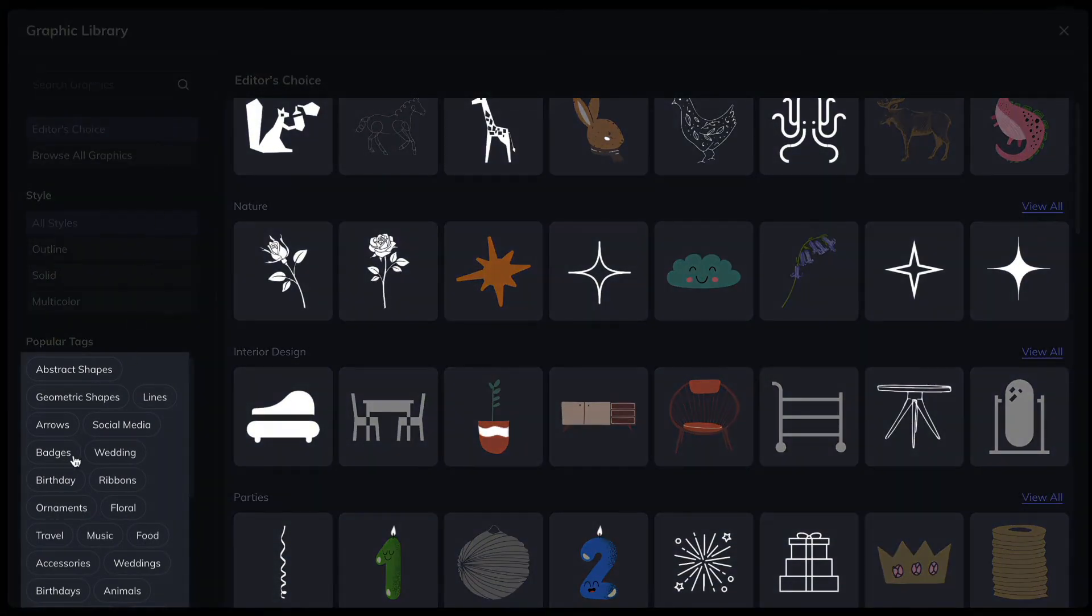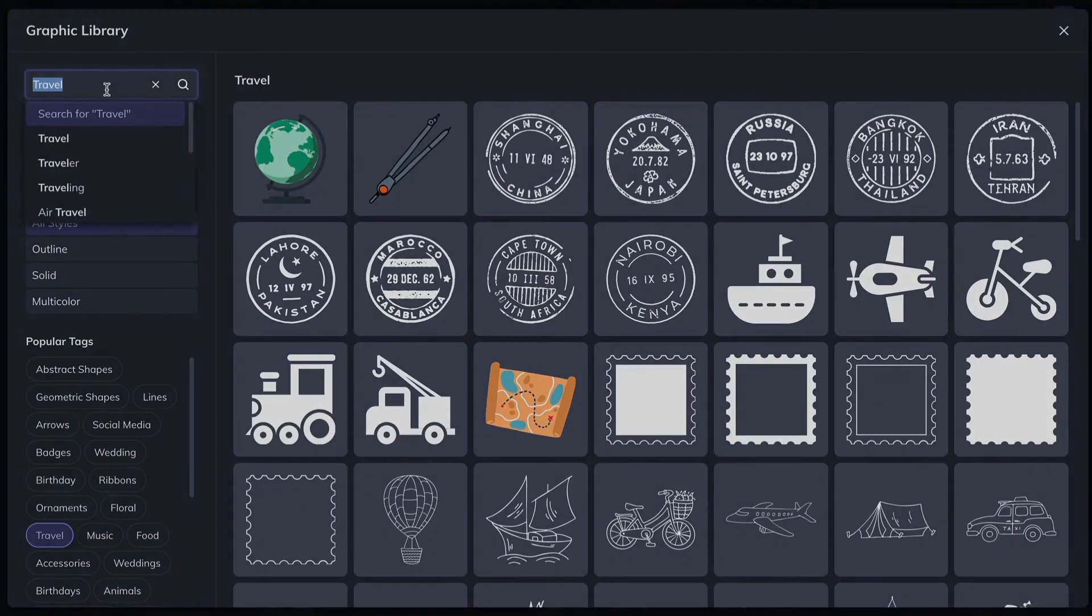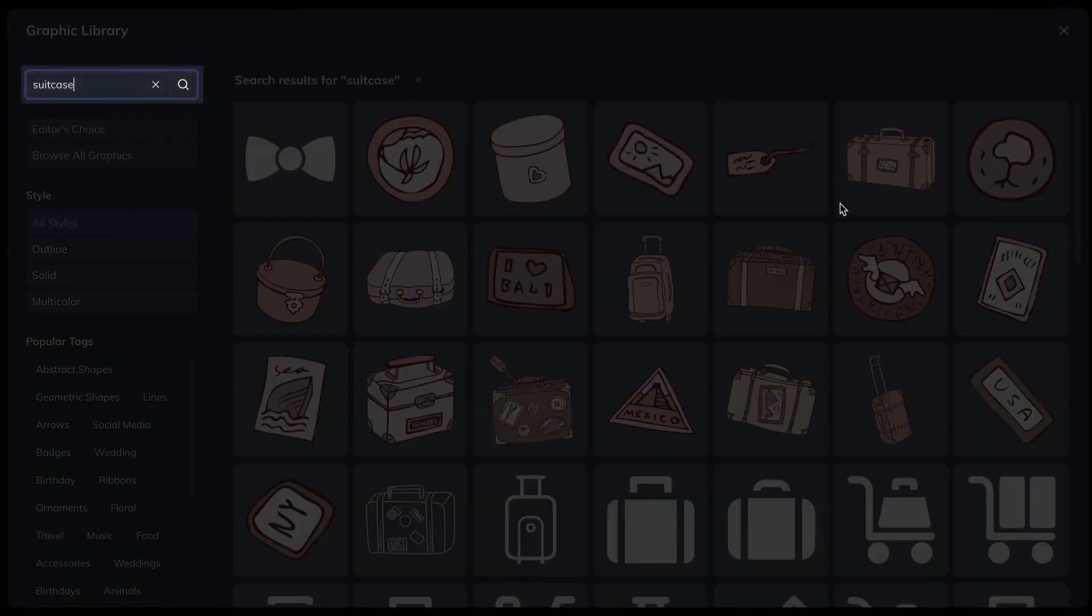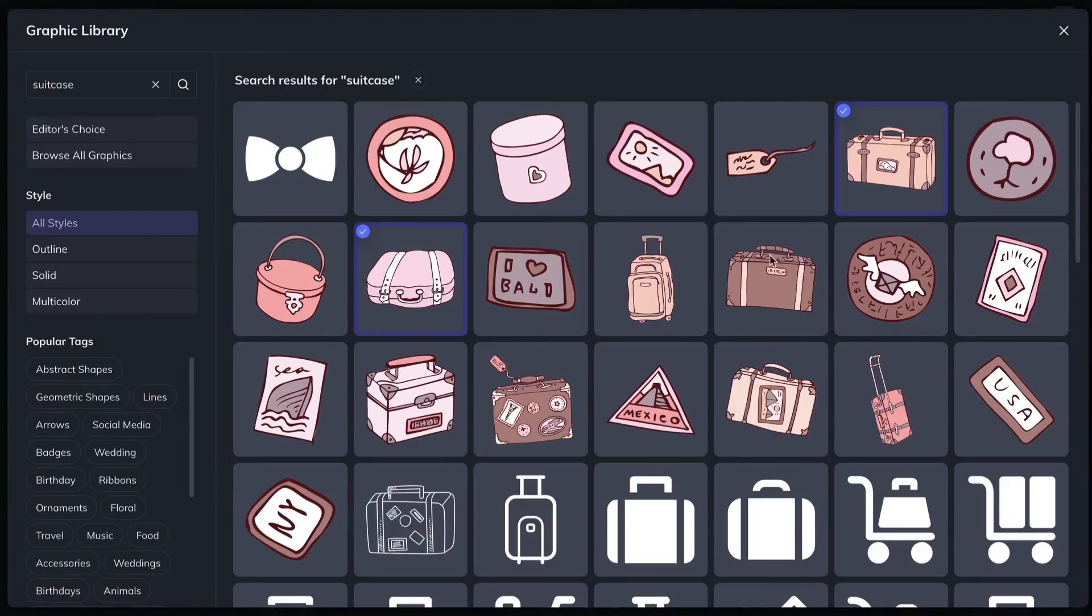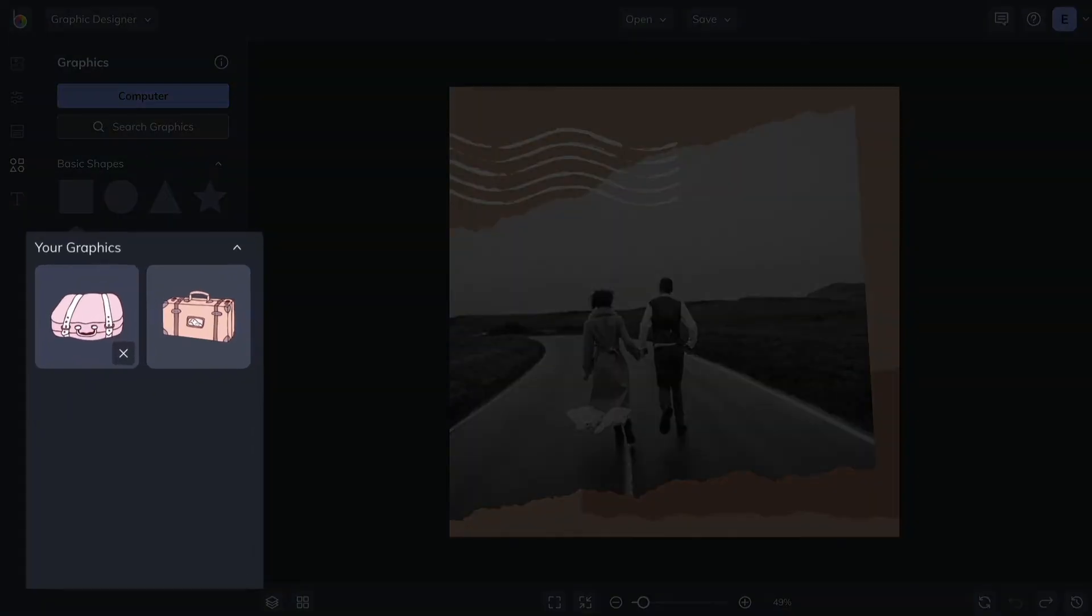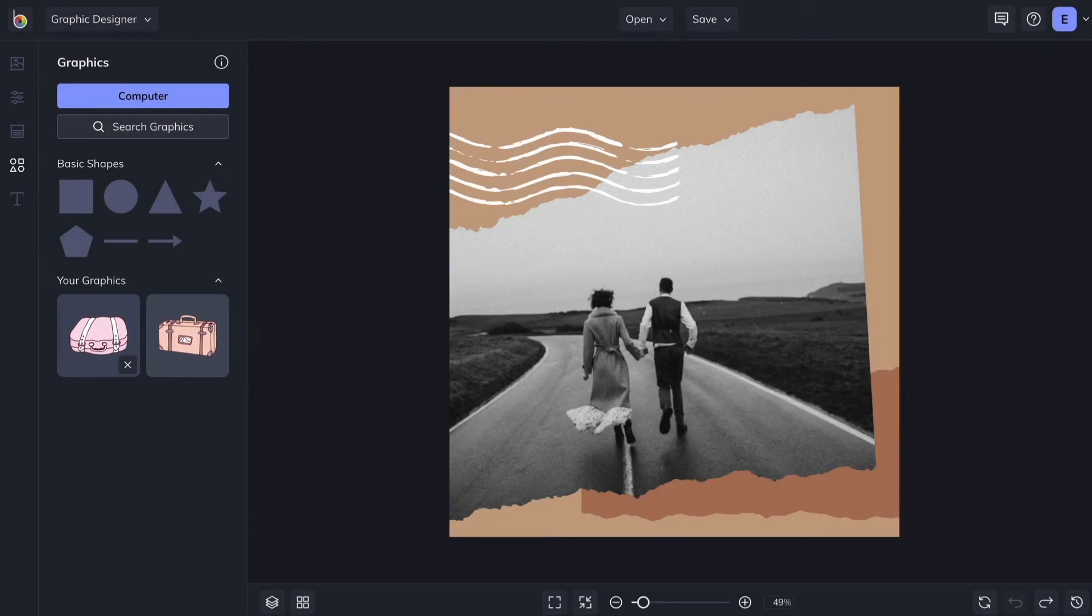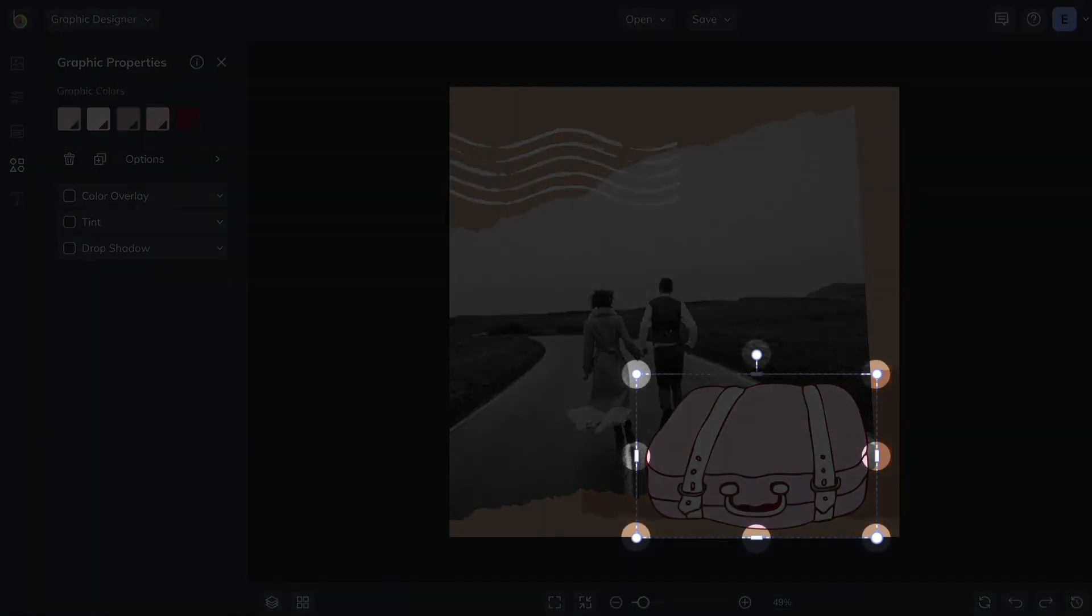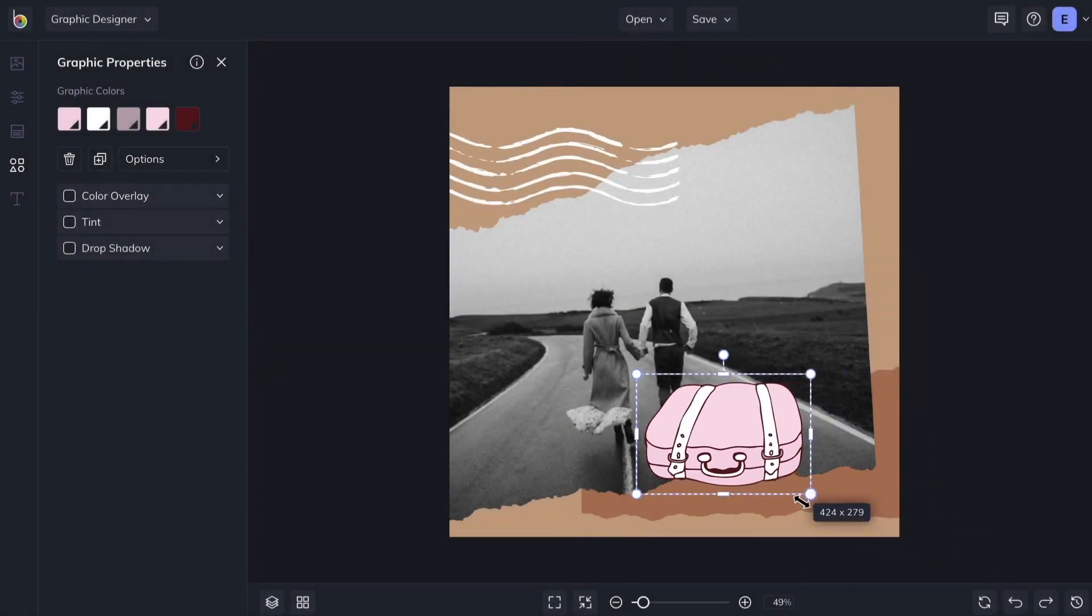Choose a popular tag, or enter a keyword, and click on any graphic you'd like to add to your collection. You'll find your selections under Your Graphics. Drag and drop them onto your photo to start customizing. Select a graphic to see familiar handles for resizing and rotating the item.